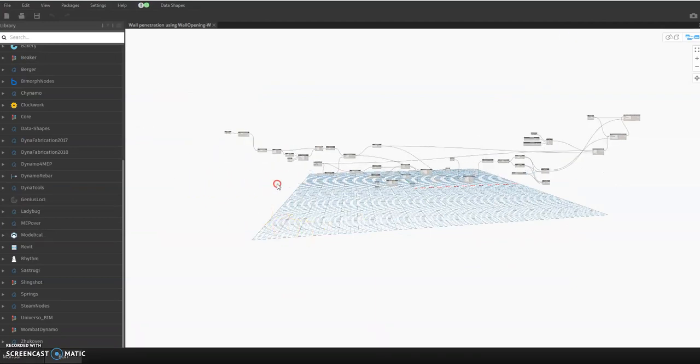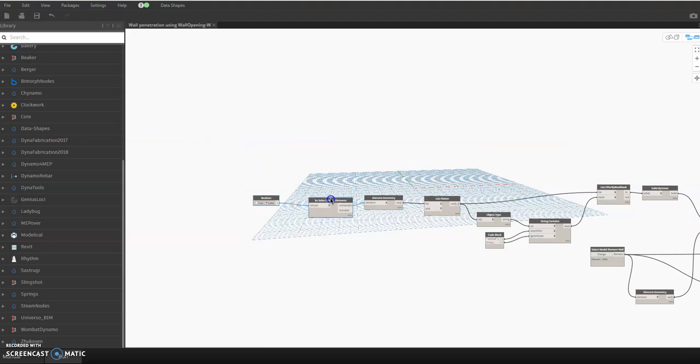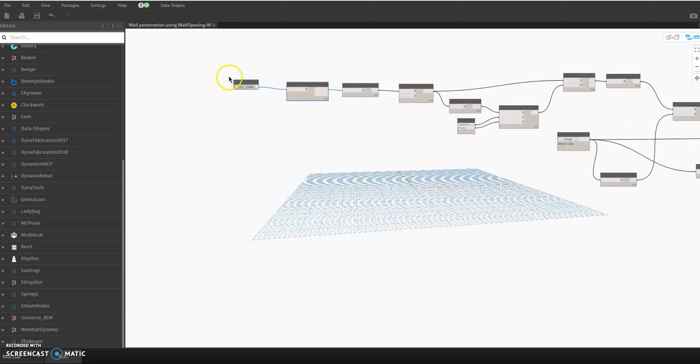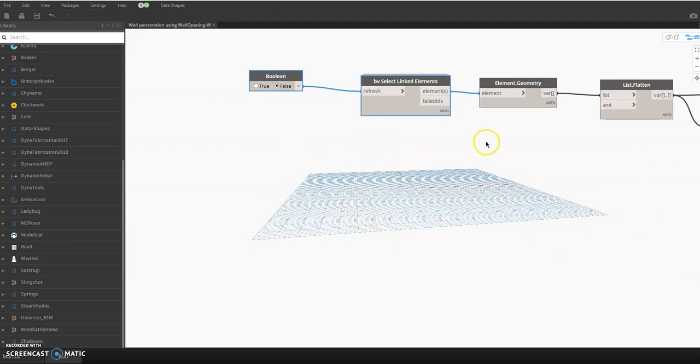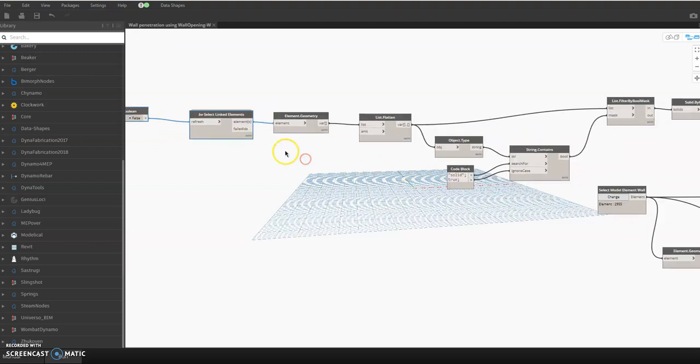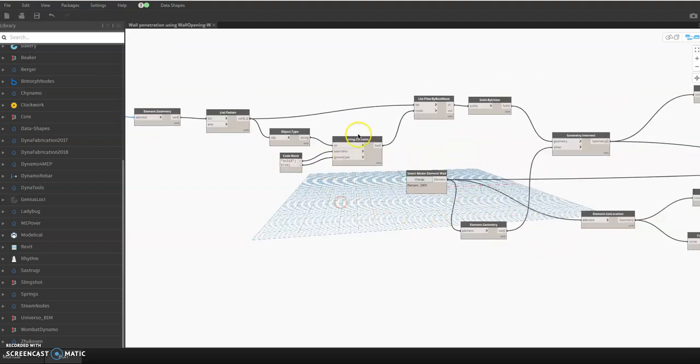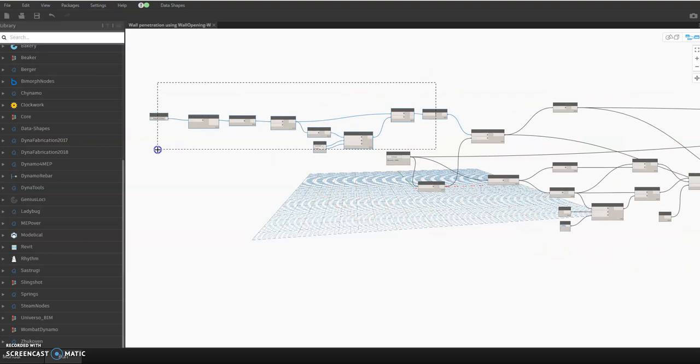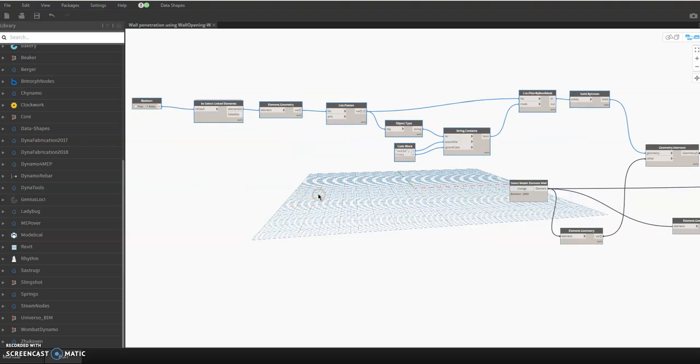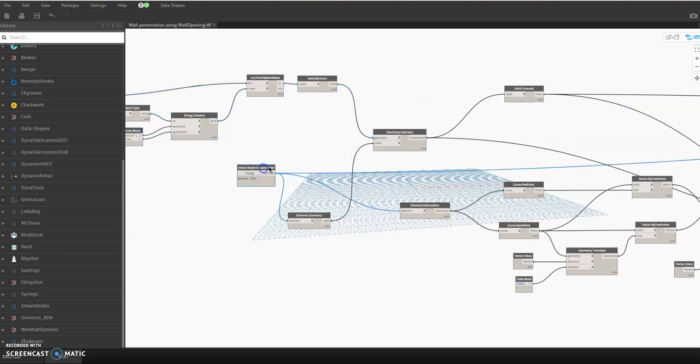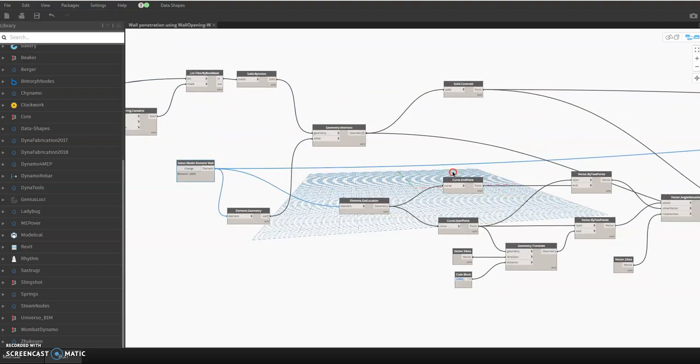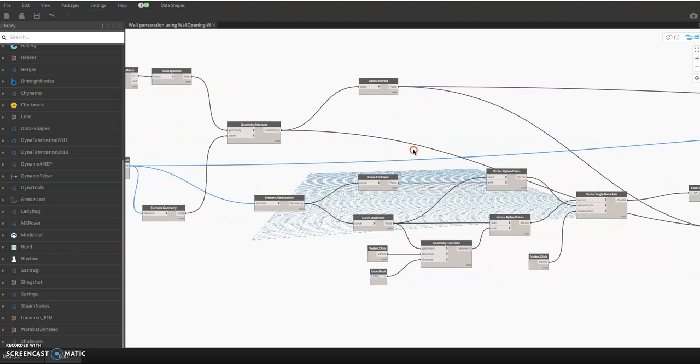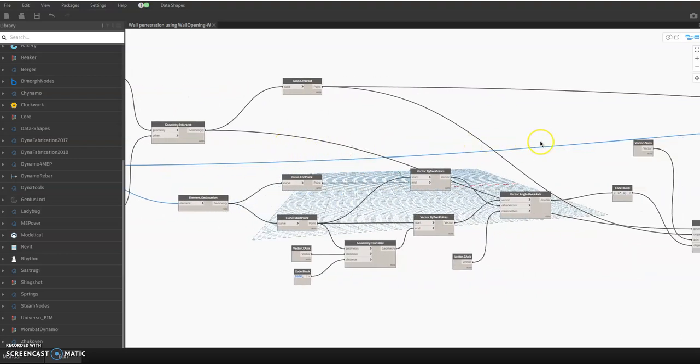So I think the Dynamo is open now. Here we will close now this Dynamo player so that we can play it in the Dynamo. So capture your screen. This one, select link elements, meaning the pipe, you select the pipe, ducts, cable tray. Up to here. Look, check it, follow that one. Then in here, select the wall, single wall.